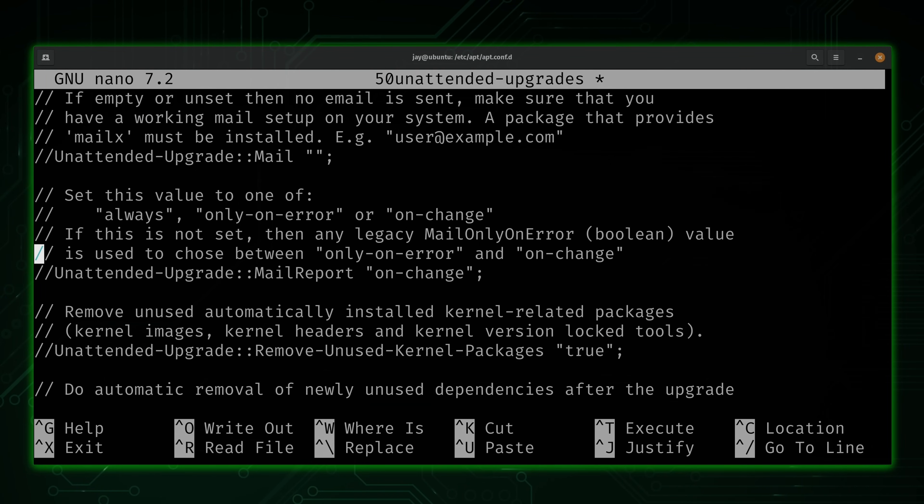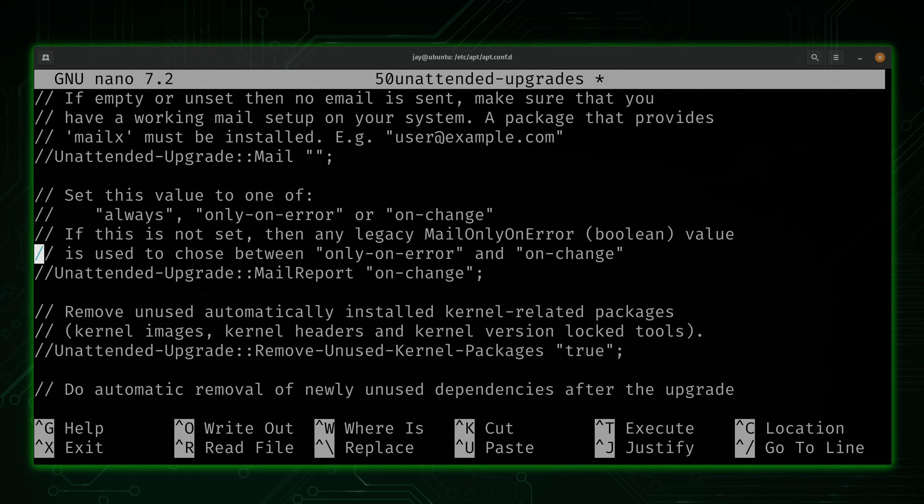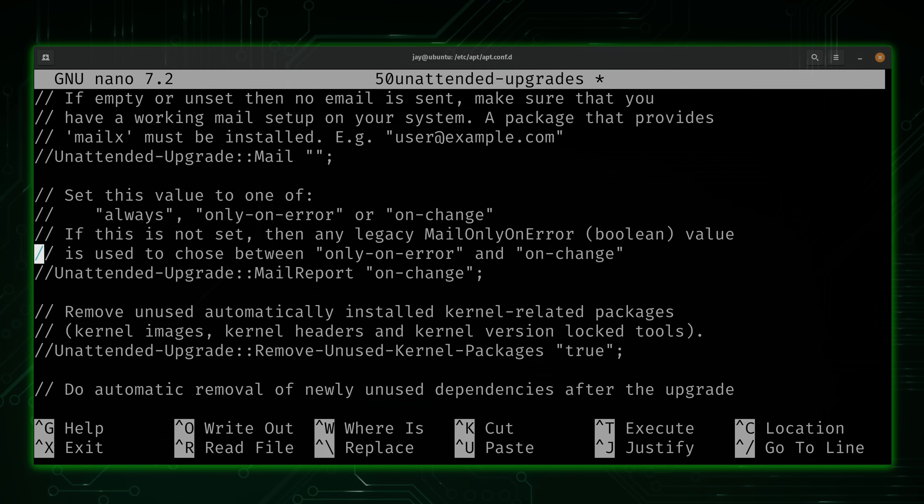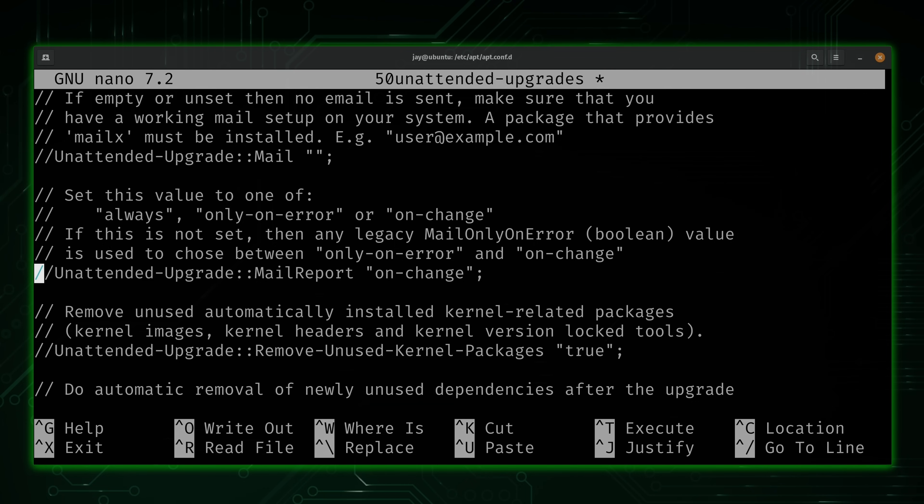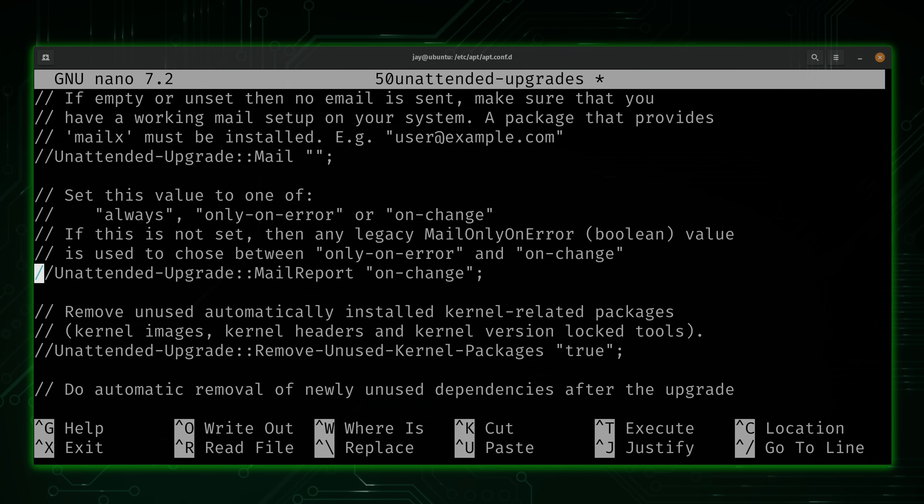So the settings in this section right here, they pertain to email reports. With unattended upgrades, you can basically set it up to email you a report regarding what happened. So that way you have that in case you need to audit what happened overnight when it upgraded. But in order to use these features, you will need an outbound mail server. And that goes beyond the scope of this video. I'm going to show you how to configure this anyway, but I'll leave the email settings up to you.